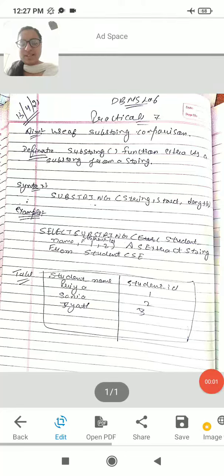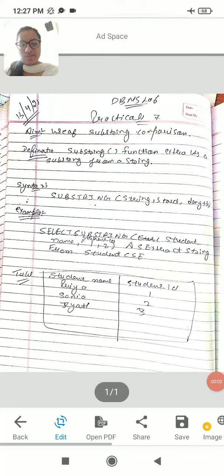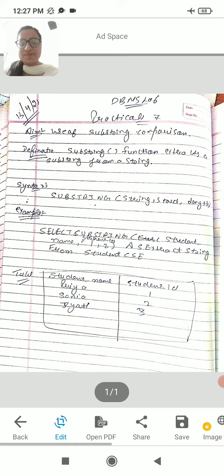Good afternoon students, our next practical is database management system, the seventh. We have to use substring function.